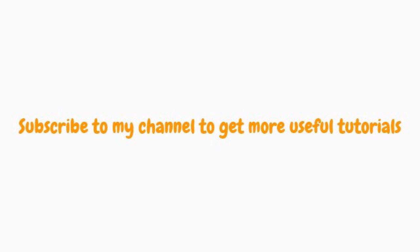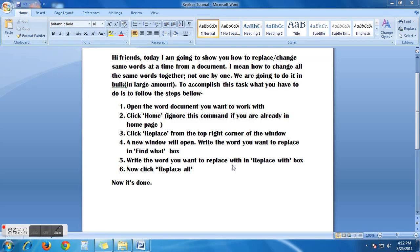Hi friends, this is Shoojon from BoomBoom. Today I am going to show you how to replace or change same words at a time from a document. I mean how to change all the words together, not one by one. We are going to do it in bulk. To accomplish this task, what you have to do is to follow the steps below.